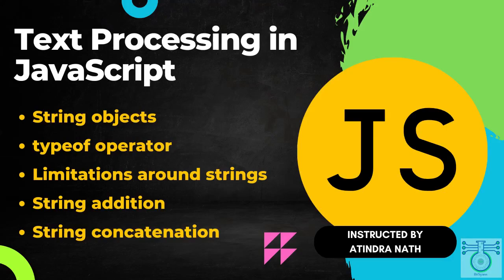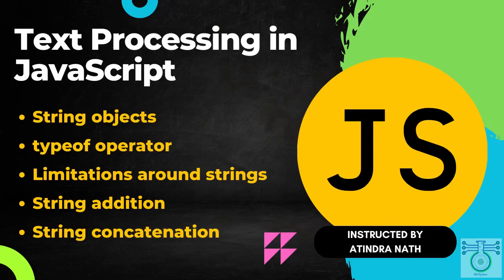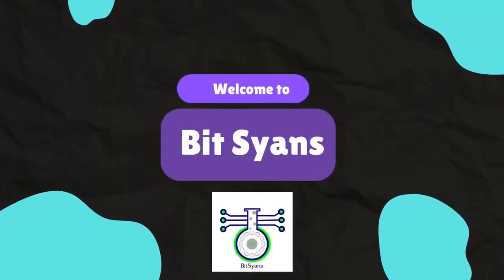Hi everyone and welcome to our Fit Science YouTube channel. In this video we'll be talking about string object, the type of operator, limitation on strings and string addition and concatenation. If you're new to JavaScript or if you are just looking for a refresher, I hope this video will be helpful. So, without further ado, let's get started. Namaste!